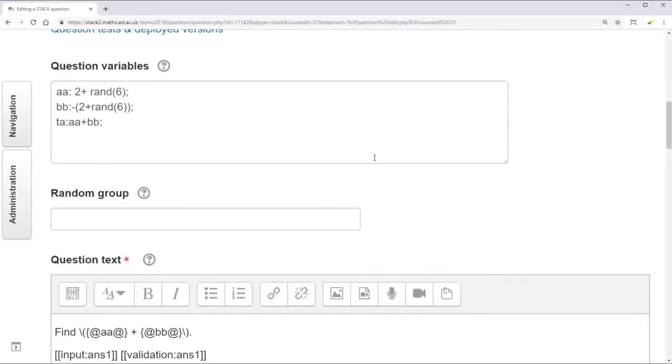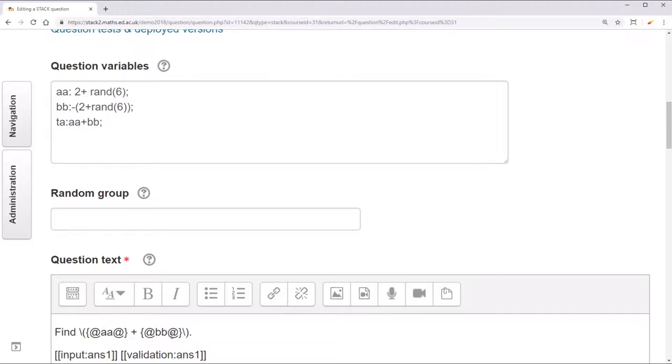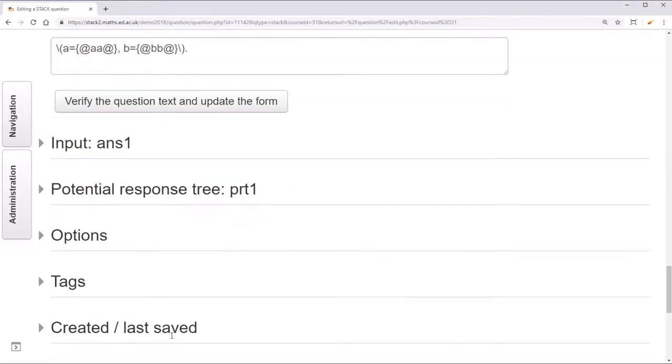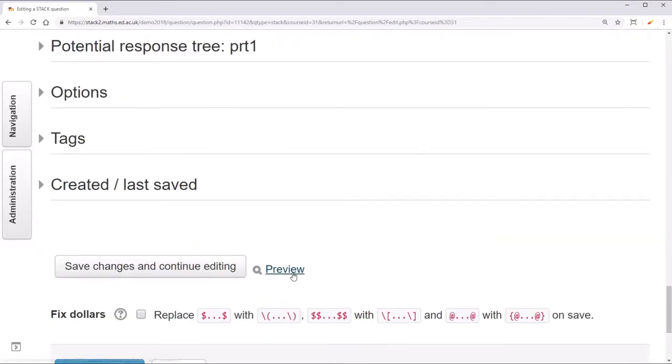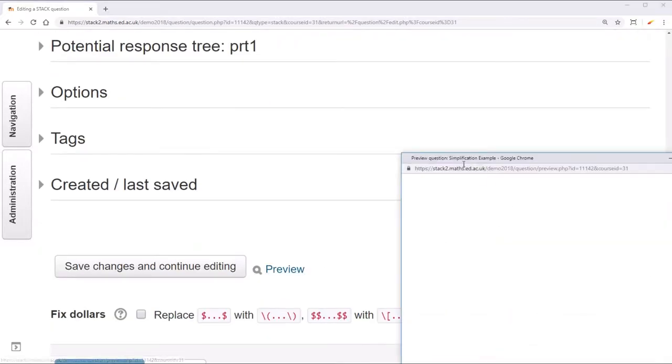For this video I've created a very simple addition problem, just adding together a random positive integer and a random negative integer. But I've chosen to separate these two into two separate maxima objects. You'll see why that's a problem when I preview the question.